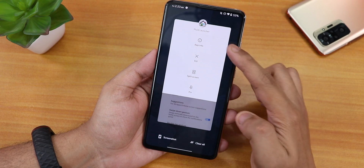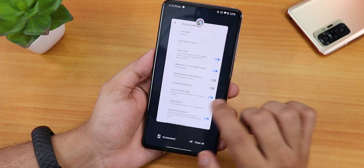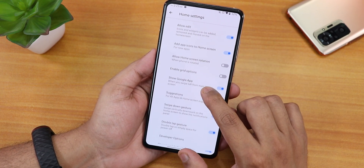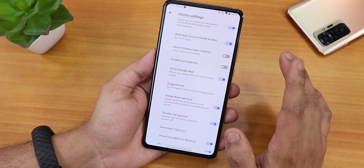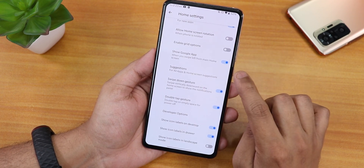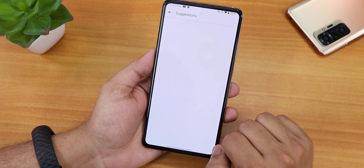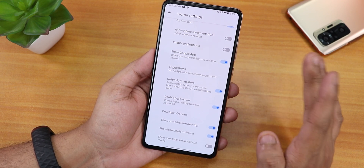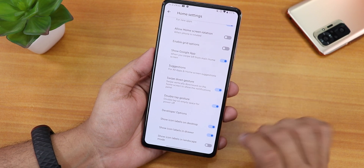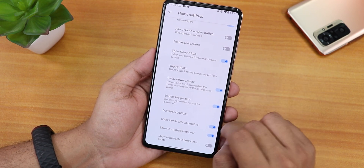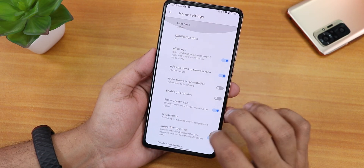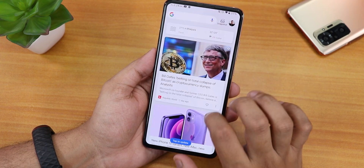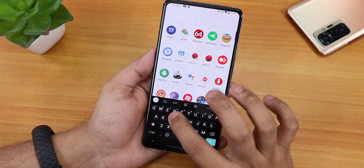The default launcher is the Fluid launcher. In its settings you get icon pack changing, notification dots, enable grid, and add icons to home screen options. The Google app is there. You can disable suggestions, and there's a swipe-down gesture and a double-tap-to-sleep gesture for anywhere on the home screen. The developer option and show icon labels on home screen and in drawer are also toggleable. Swiping left gets you Google Discover, and swiping up opens the app drawer.